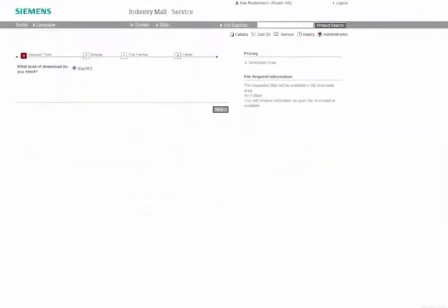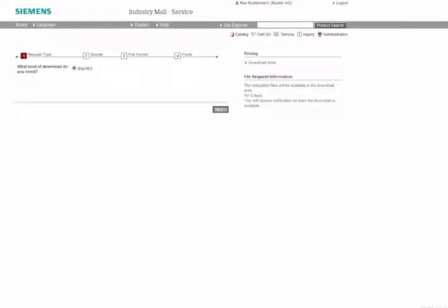To request product master data for a particular product range quickly and easily, enter the desired parameters in our Request function. The document will be available to you in the Download area for 90 days. You will receive a corresponding notification by email in advance.